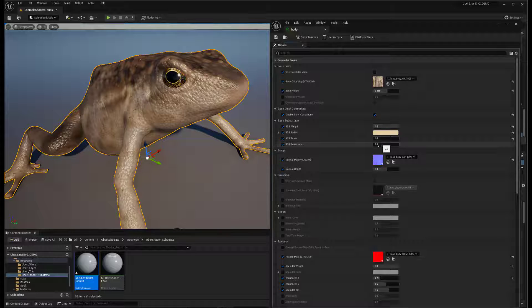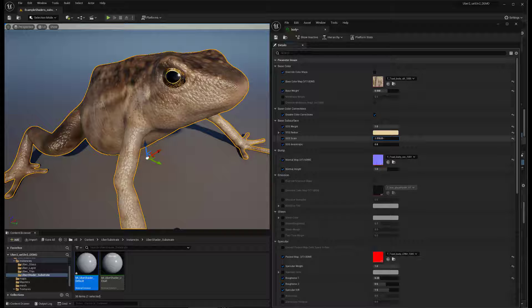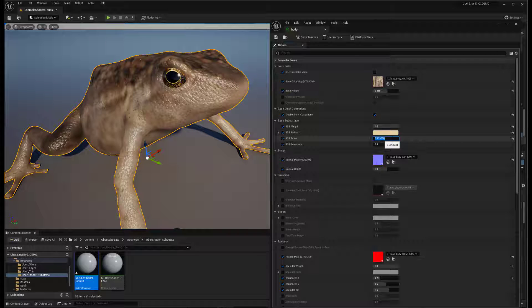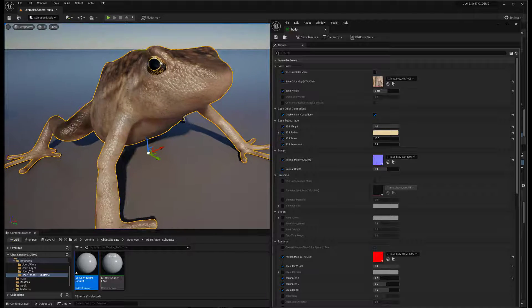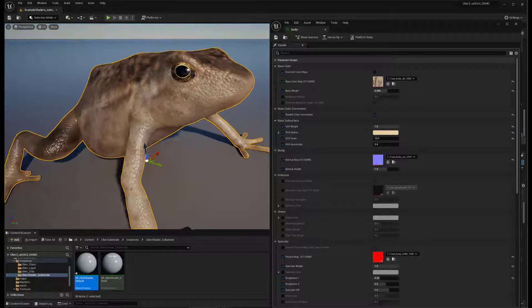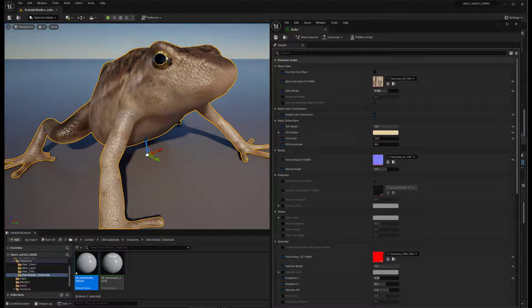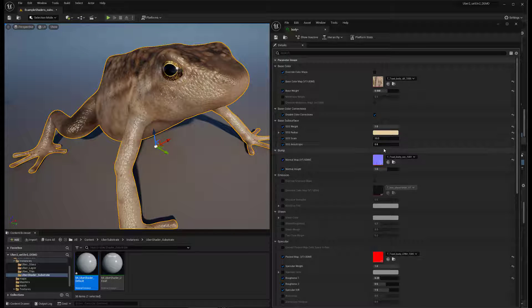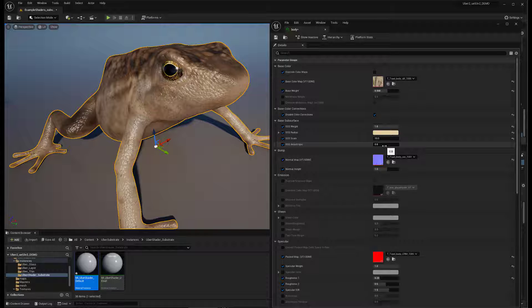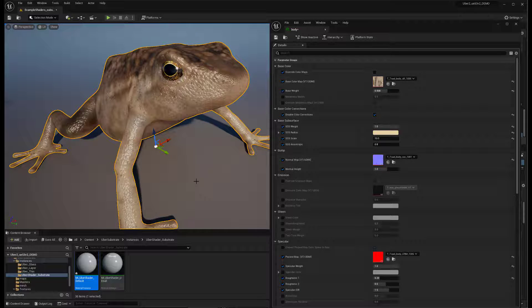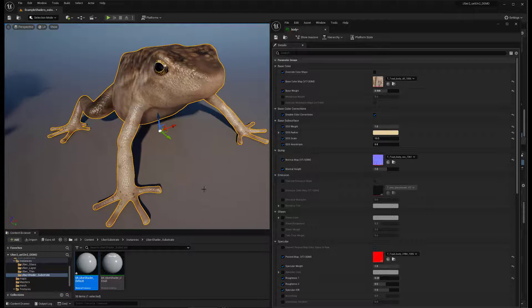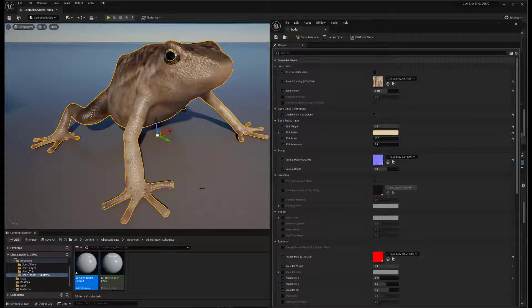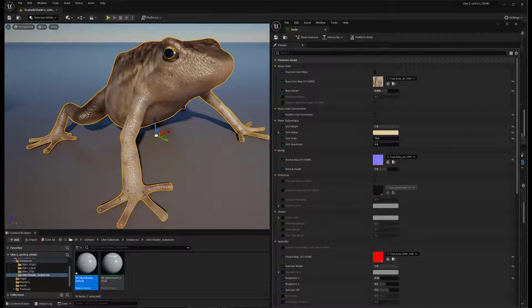We've got the scale. So you can kind of crank it up and get really high values to make it look really goopy, like a gummy bear frog. And then we have the phase anisotropy, which is for backward and forward scattering. So it's just a much nicer implementation of subsurface scattering with substrate.